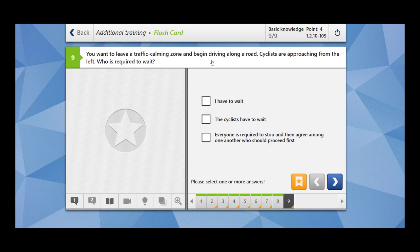Similar question: you want to leave a traffic calming zone and begin driving along a road — cyclists are approaching from the left, who is required to wait? This is similar to the previous question, but now you are leaving a traffic calming zone instead of a property lot. In both situations, you are the one who has to wait. The option that cyclists have to wait is wrong. The option that everyone stops and agrees is also wrong. You have to wait.